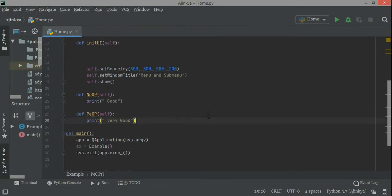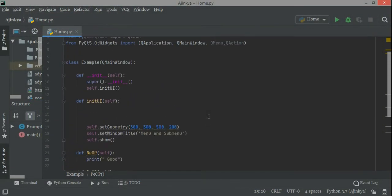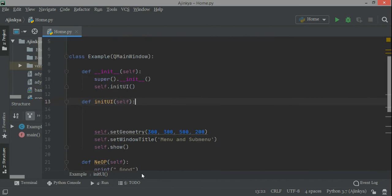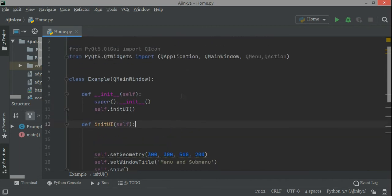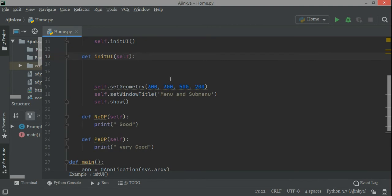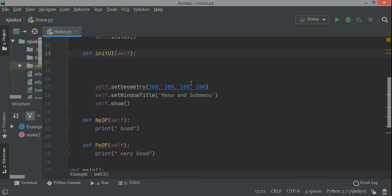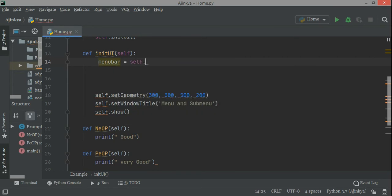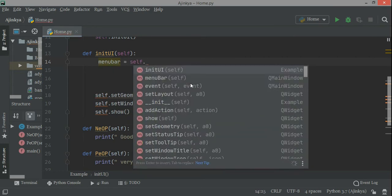Good evening friends. In this video I'm starting a new video called menu and sub menu. In the previous video I wrote how to create menus and sub menus, but I was not happy with the explanations, so I thought let me start again and make it fresh so you can follow easily. First you have to create an object of type menu bar.